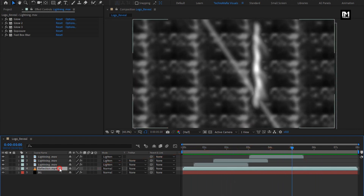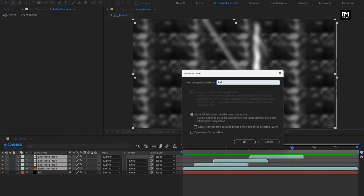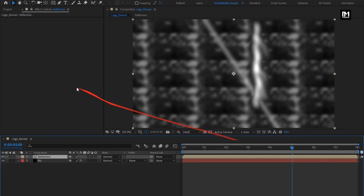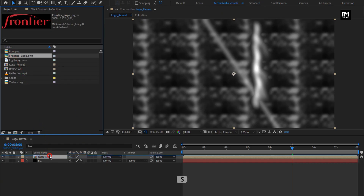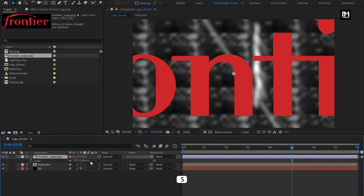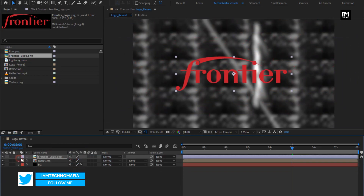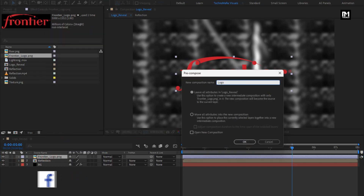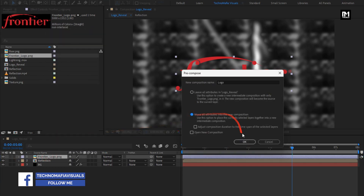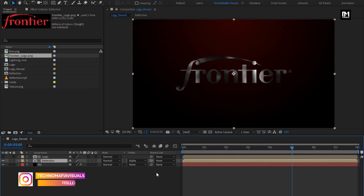Now select reflection and lightning media files and pre-compose them. Name it as 'reflection'. Now let's add the logo to the timeline. Scale your logo if needed — I will scale my logo here. Now let's pre-compose it. Name it as 'logo'. Select 'Move All Attributes into New Composition'. Now for the reflection composition, change track matte to Alpha Matte Logo.